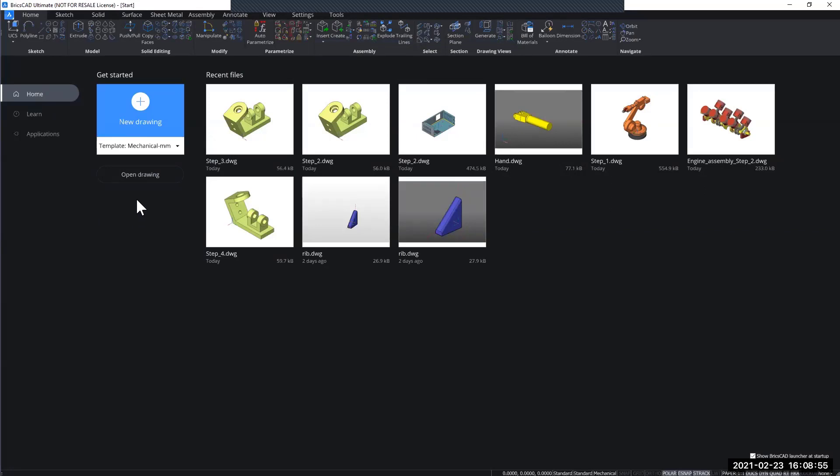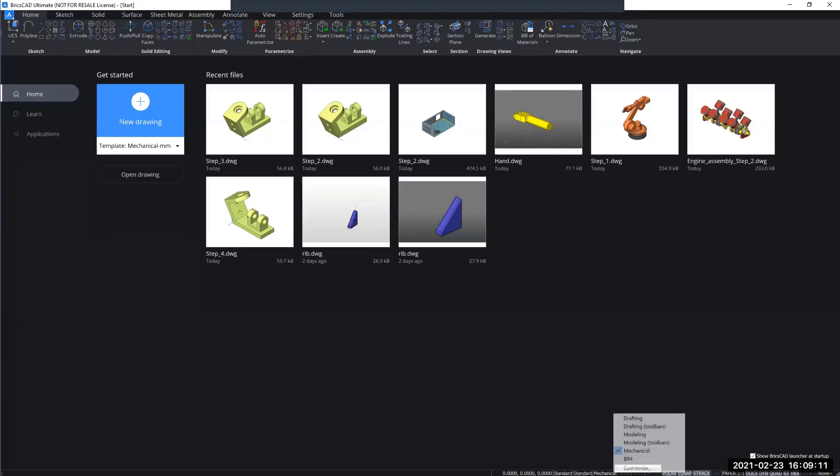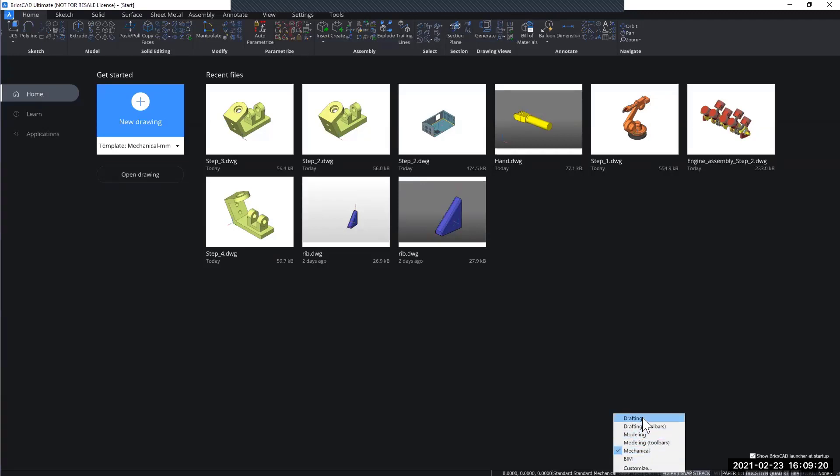To ensure that you actually have the BricsCAD mechanical software or product enabled, you can go to the bottom of your screen where you can see the current workspace on the status bar. It is now stating mechanical for me. And if I right-click it, I can also see that mechanical is enabled. It also shows the different other workspaces depending on your licensing level.